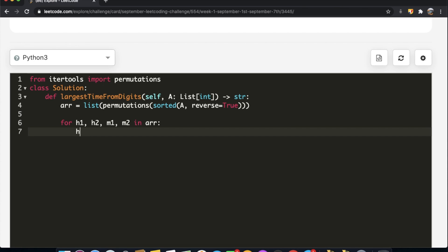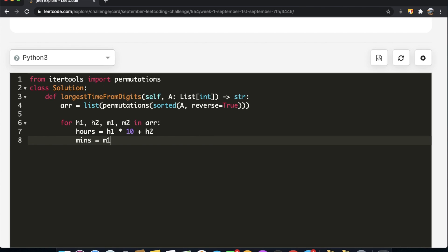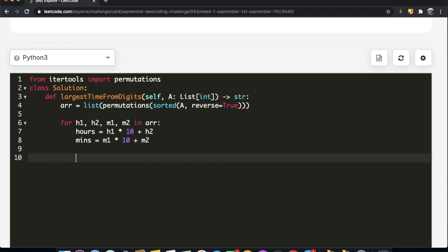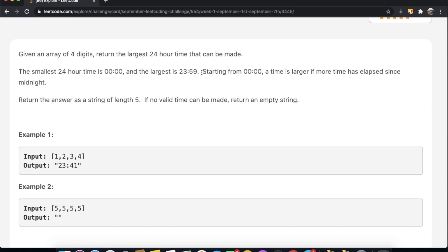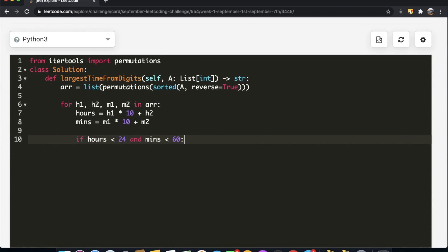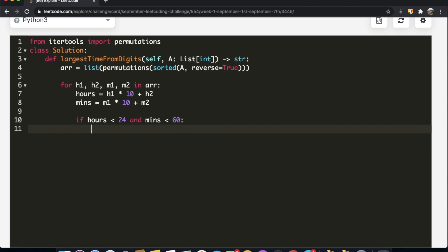We compute the hour value as h1 multiplied by 10 plus h2, and the minutes value as m1 multiplied by 10 plus m2. Then we check whether the combination is valid: if hours is less than 24 and minutes is less than 60, based on the constraint that the maximum valid time is 23:59.